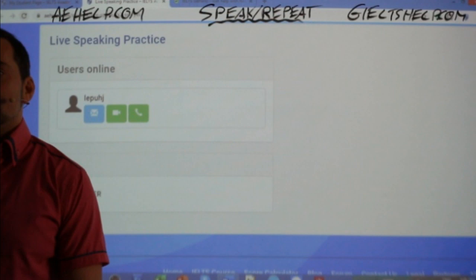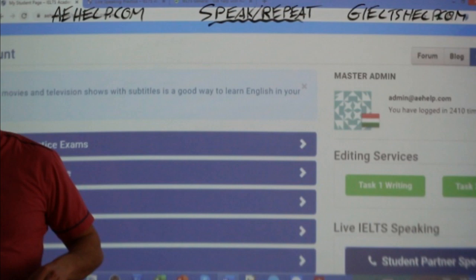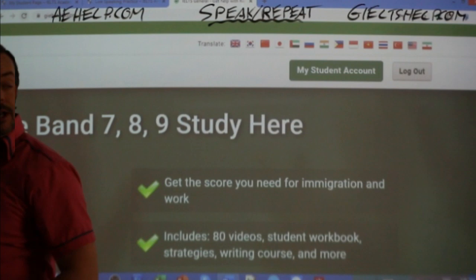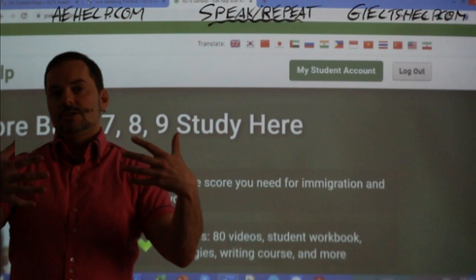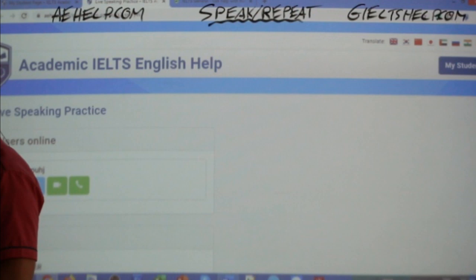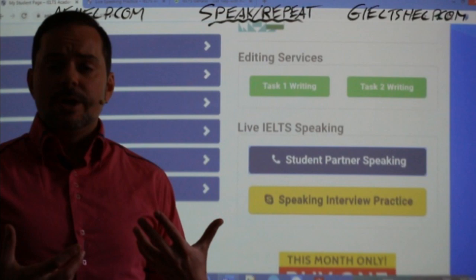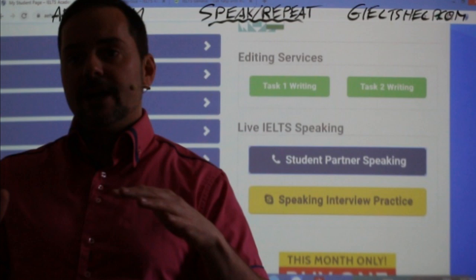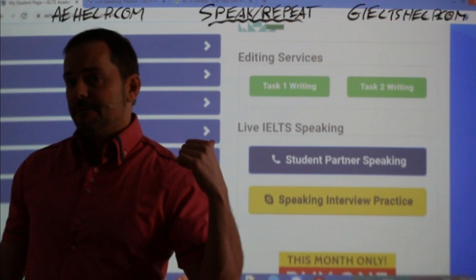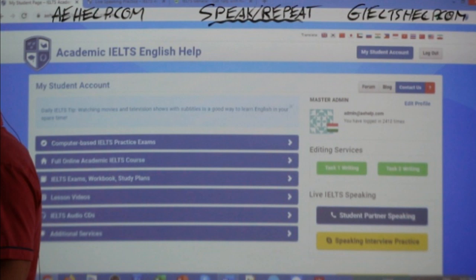Remember, students, you have to log in to your My Student account at aehelp.com or at gieltshelp.com. If you log in at gieltshelp.com, it actually links between the two websites, so you can find academic or general students — it doesn't matter which website you're on. They're linked together. Click on the student partner speaking option and there'll be other people in there. If you don't see anybody when you log on, just keep your window open because people will be logging in and out all day. This is completely free — even in the free account you can use it. Of course if you like the products, buy the premium version, but this feature is 100% free.